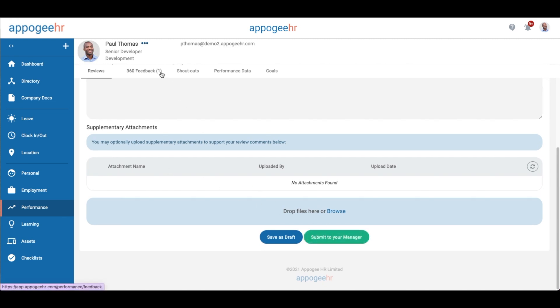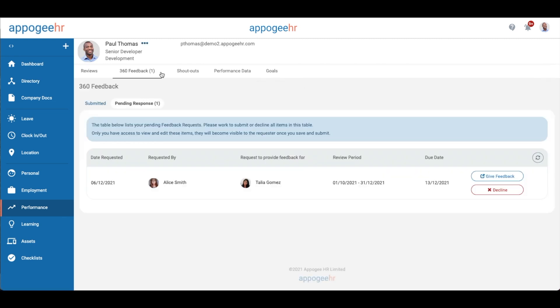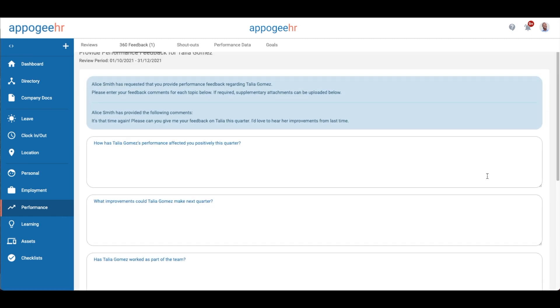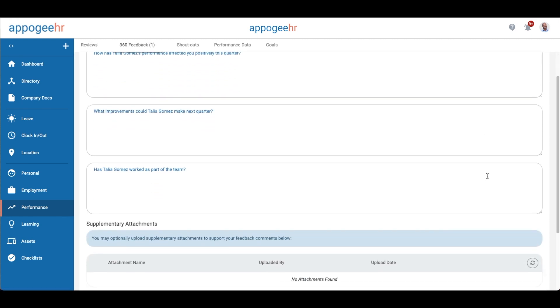Another feature of this is 360 feedback, so if you have a request to complete, fill out the peer assessment topics and click submit.